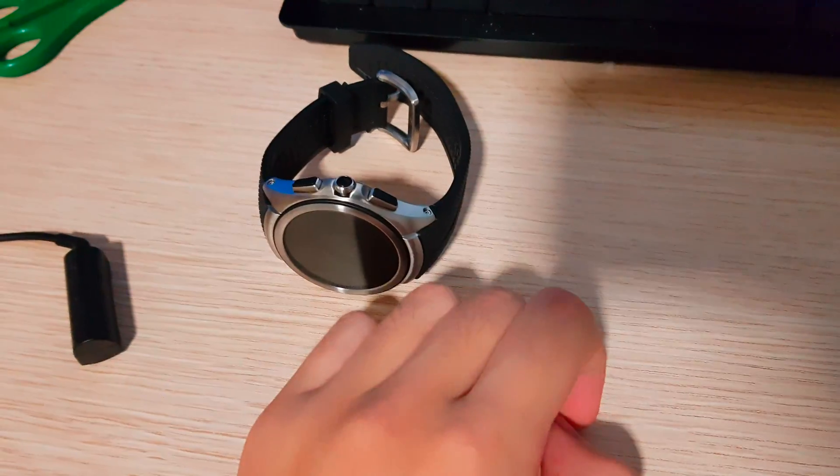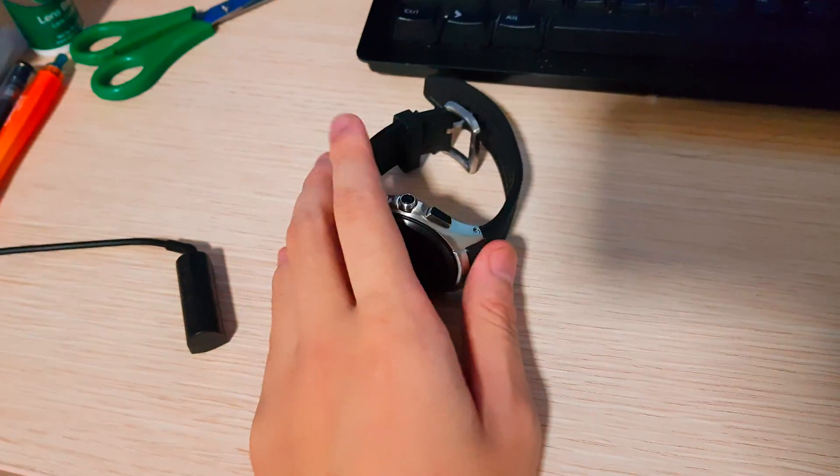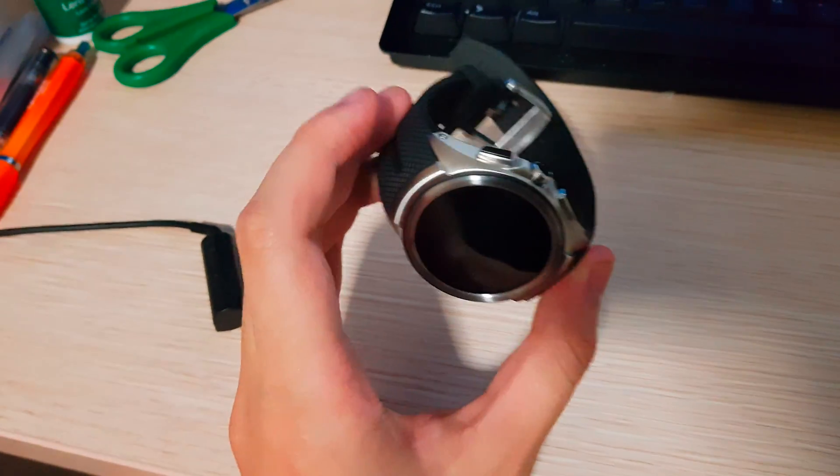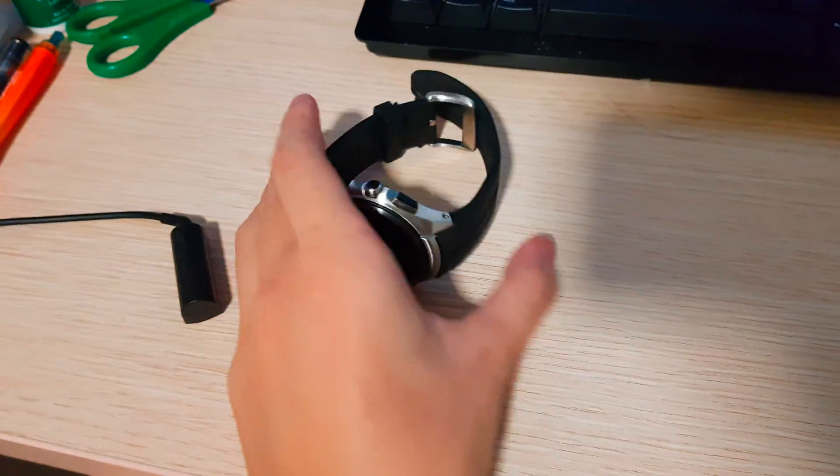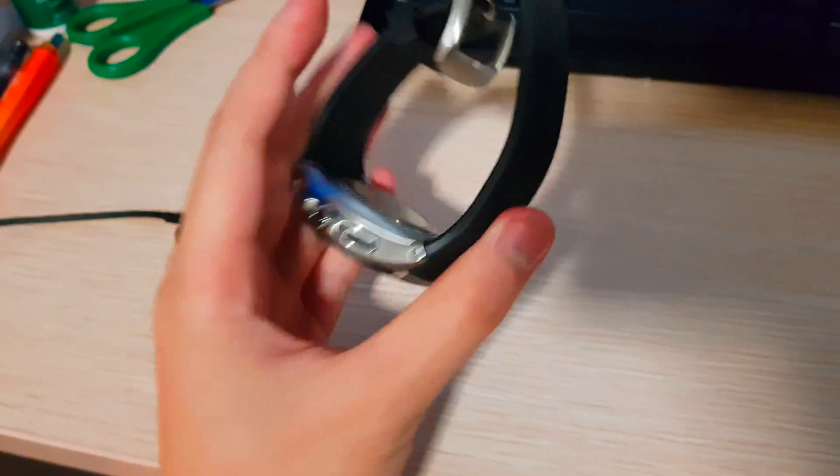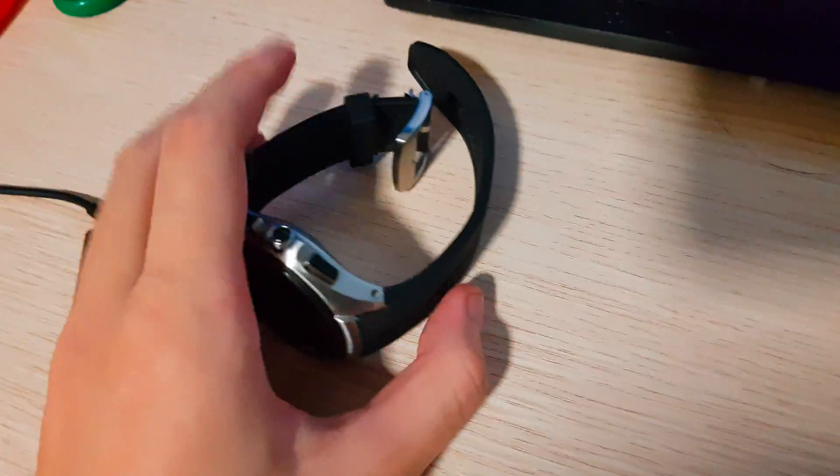Okay, let's quickly go over how to manually flash the final Wear 2.0 build on the LG Watch Urbane 2.